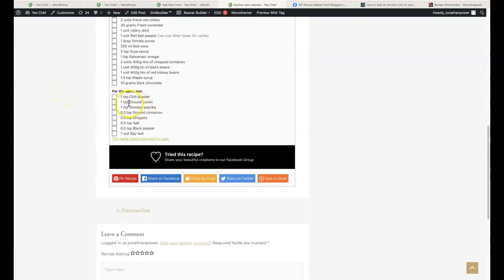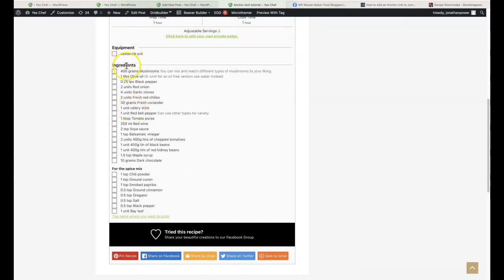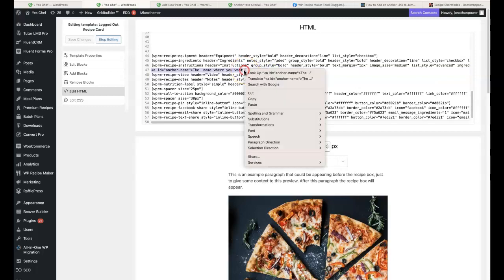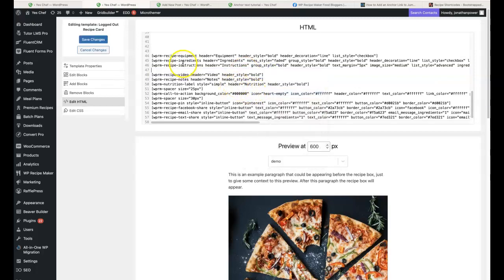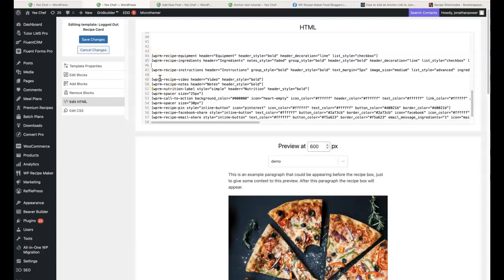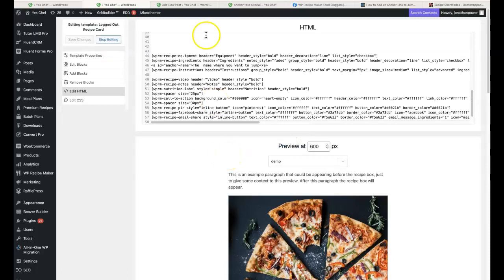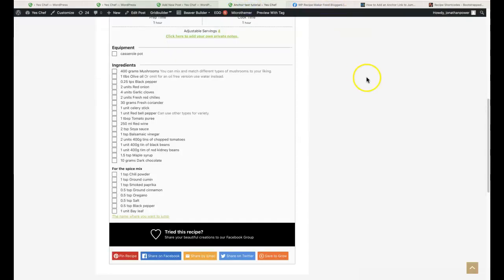It didn't make much of a difference. I may need to move the anchor further up — placing it before the instructions block instead — so we might need to move the blocks around on the recipe card a bit to get this working better.